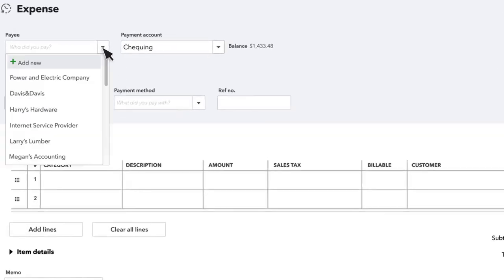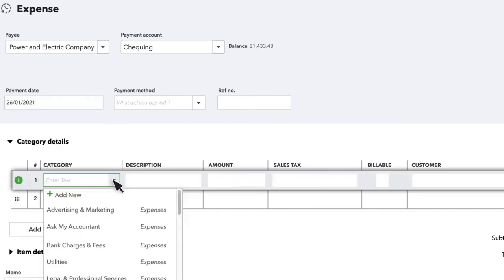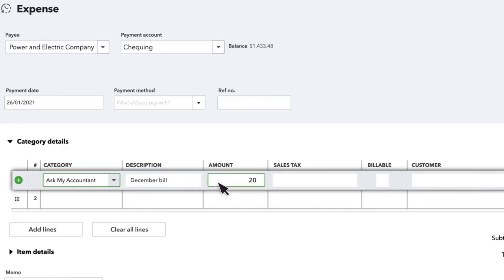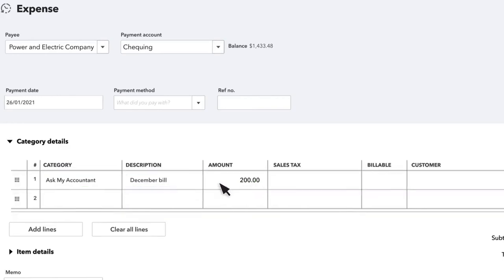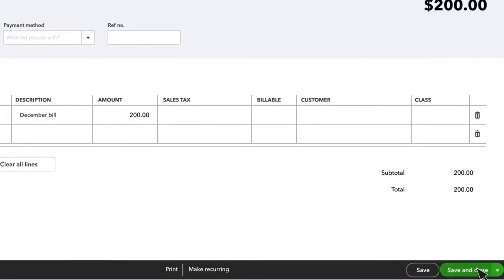The way many businesses use this is anytime you enter a transaction and you don't know how to categorize it, you can simply enter Ask My Accountant in the account field of an expense. Provide a brief description along with the amount of the expense.